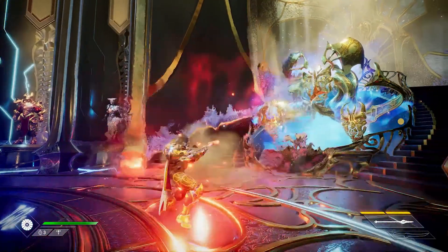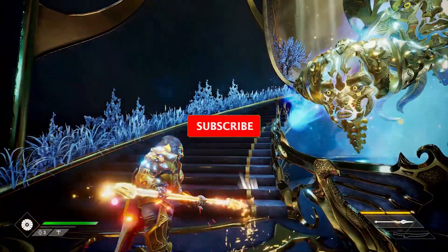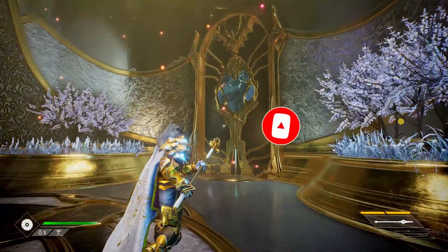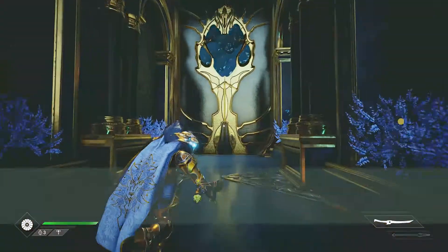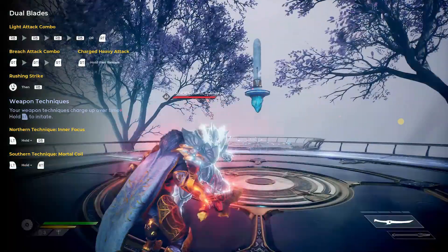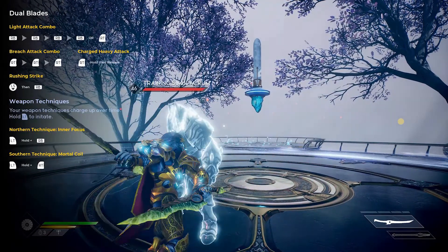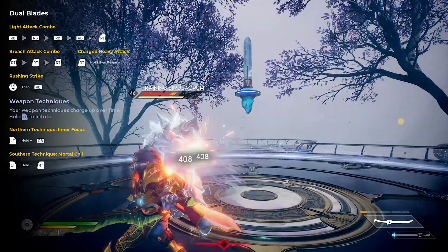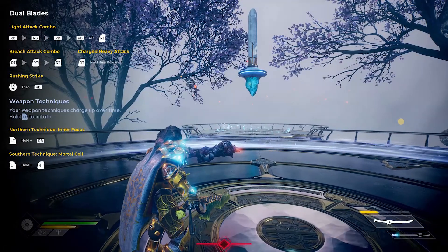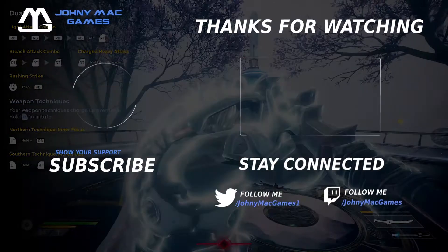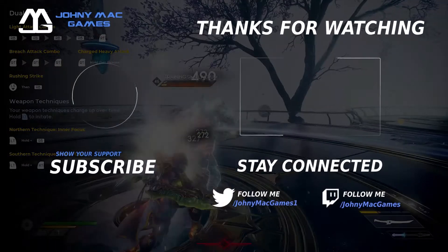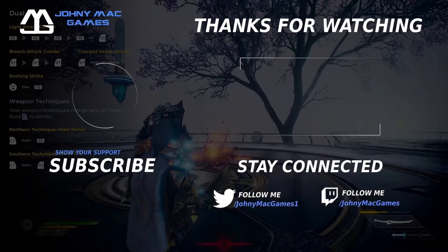If you found this video helpful, please like and subscribe. I'm really trying to grow my channel and any support that I can get would go a long way and would be greatly appreciated. I'll see you next time.